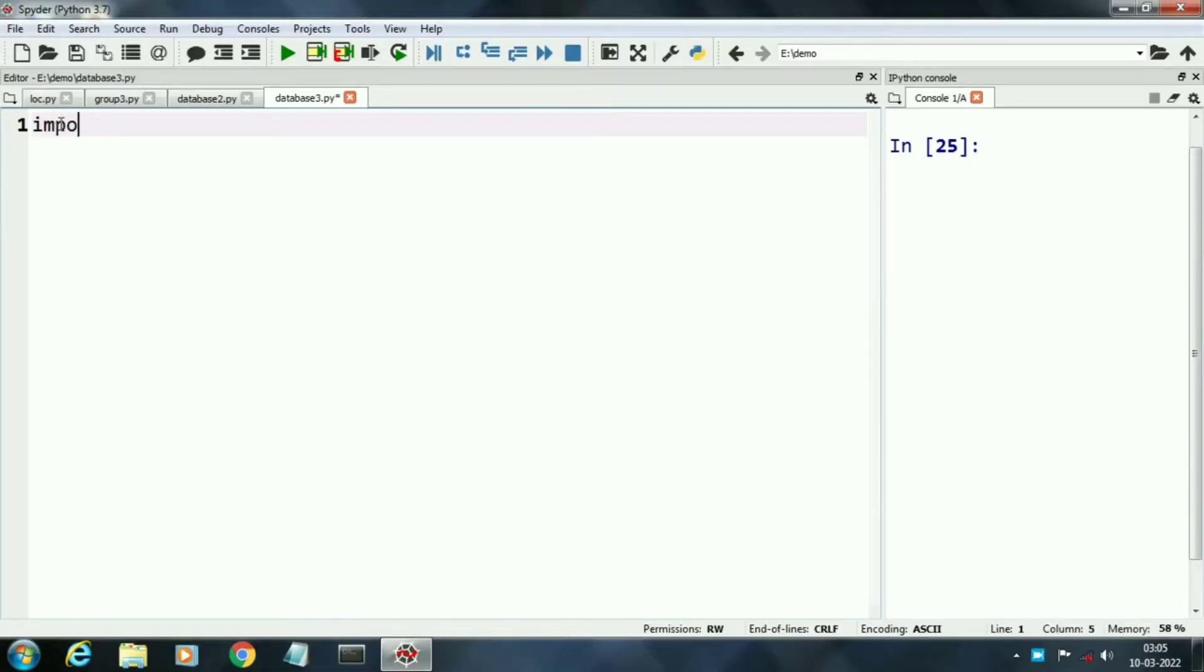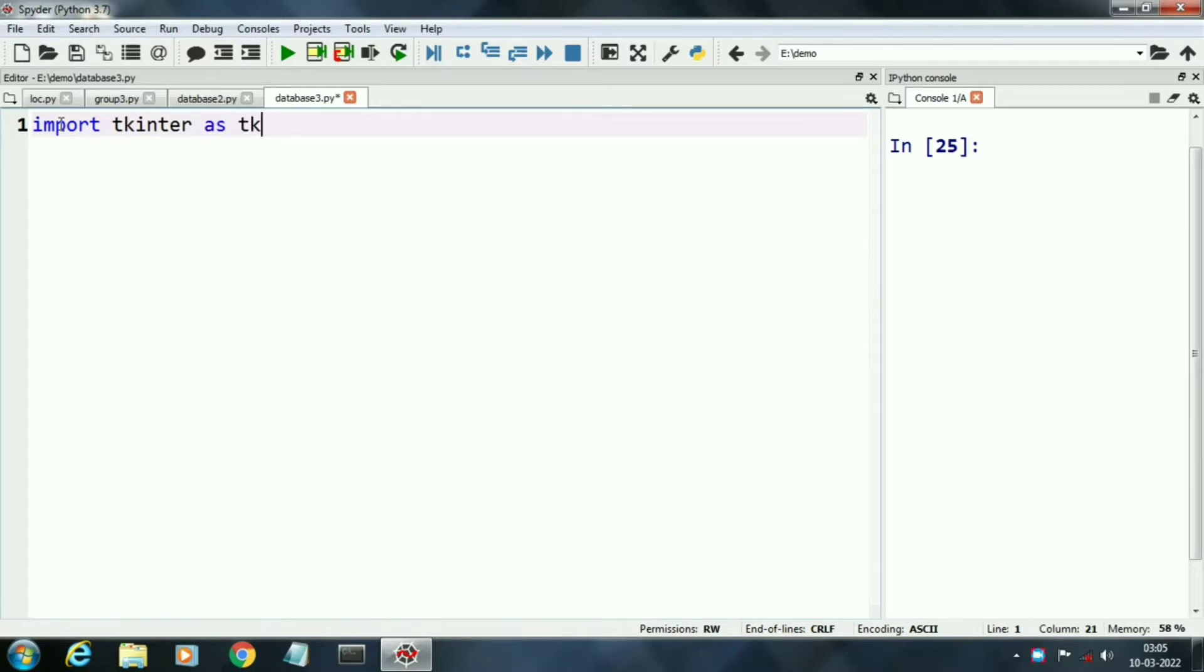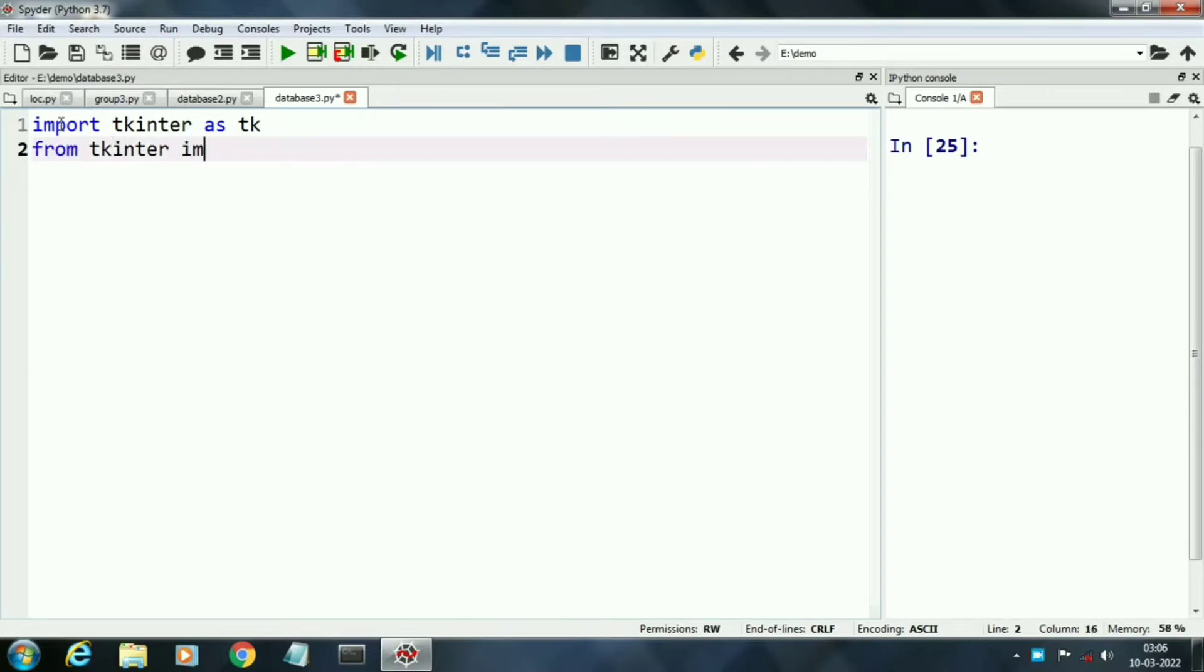First of all we will import tkinter package as tk. Then we will import message box from tkinter.